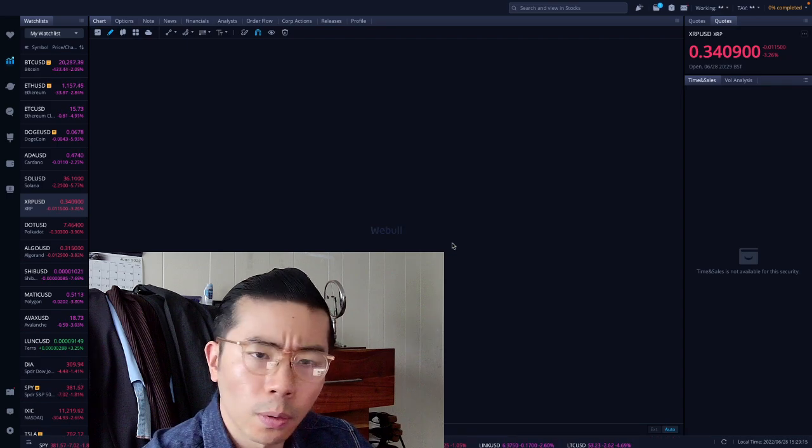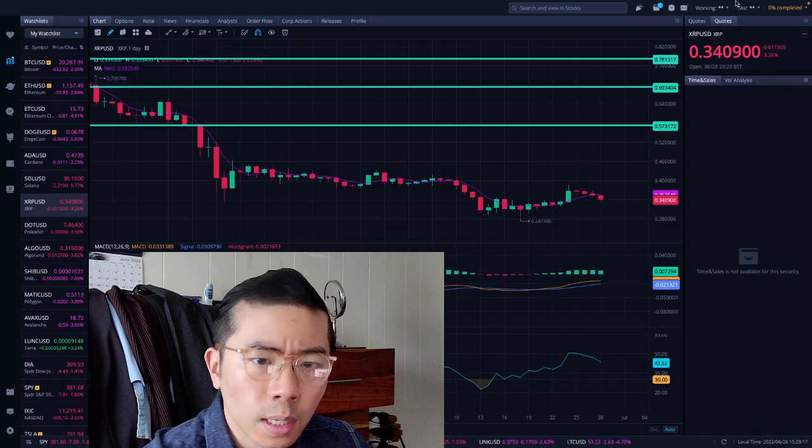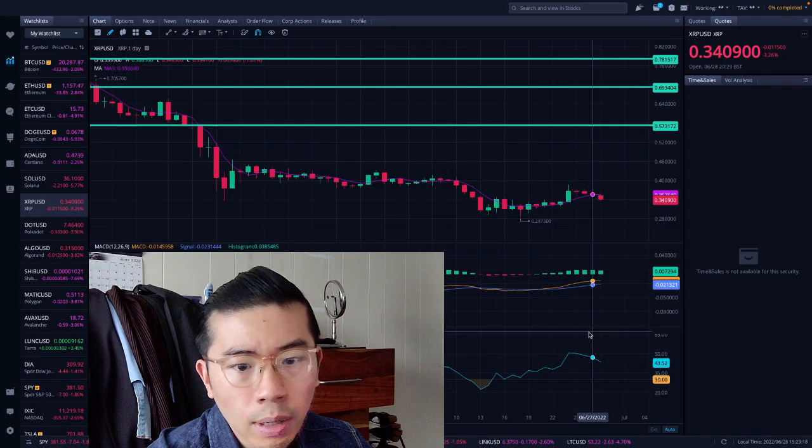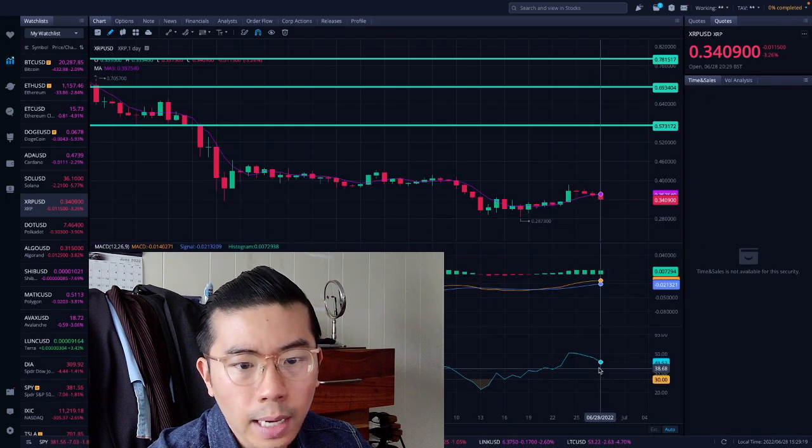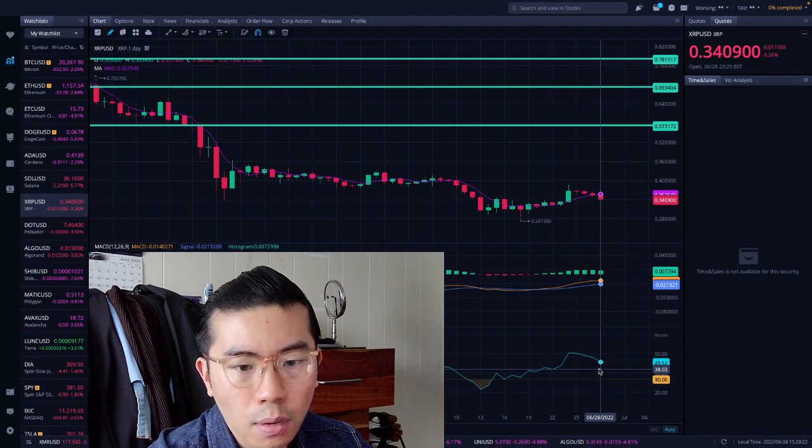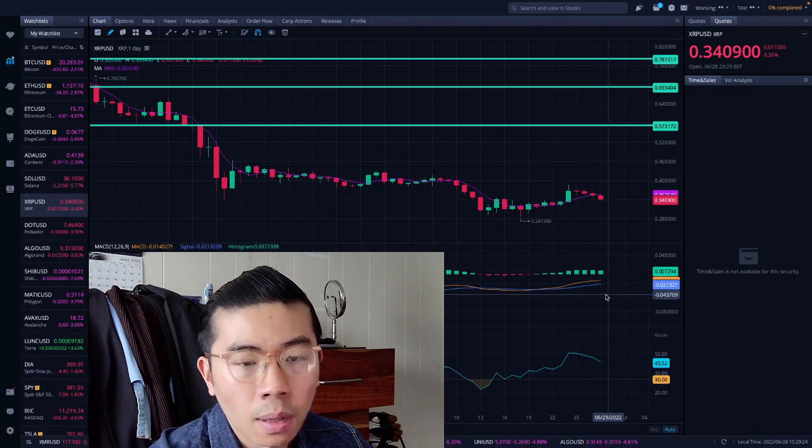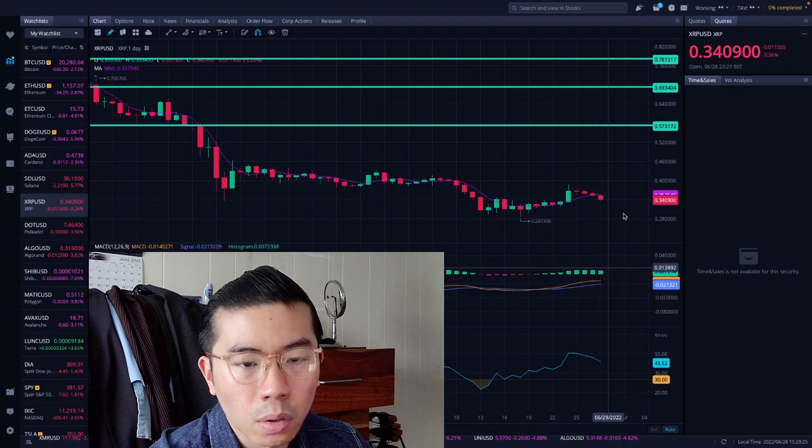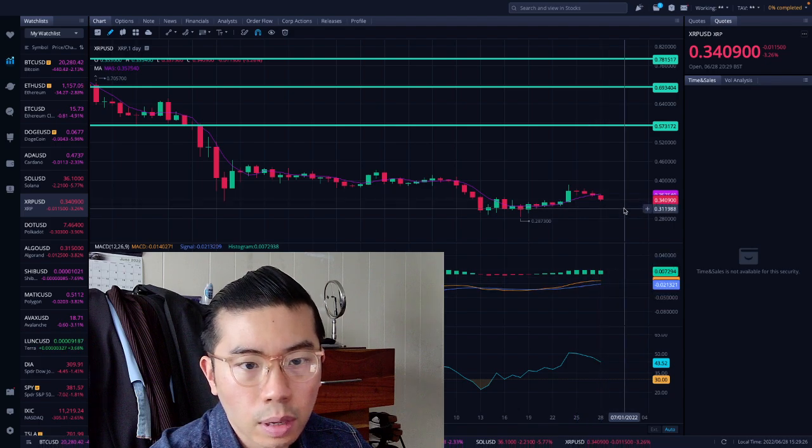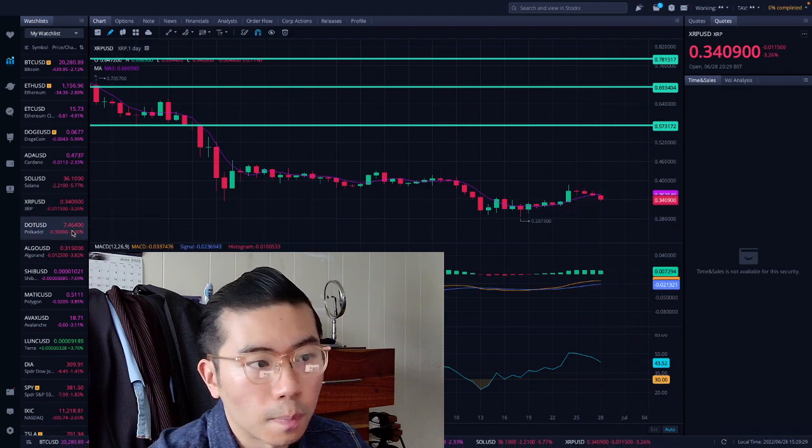XRP down 3.5% at $0.34 at the moment. So selling down back down to next level of support, $0.38 on the RSI scale. Negative on the MACD front, we need to cross down. So selling down back to $0.30 would be more logical.